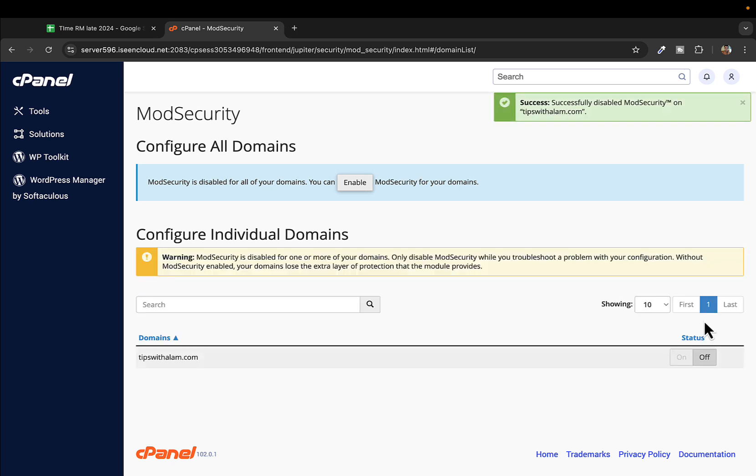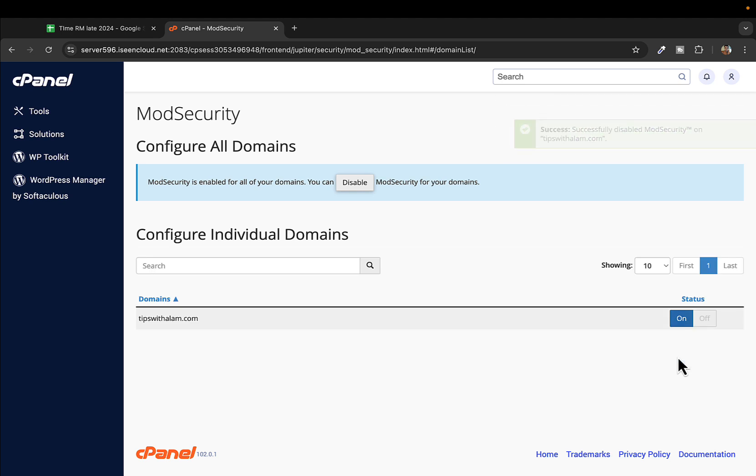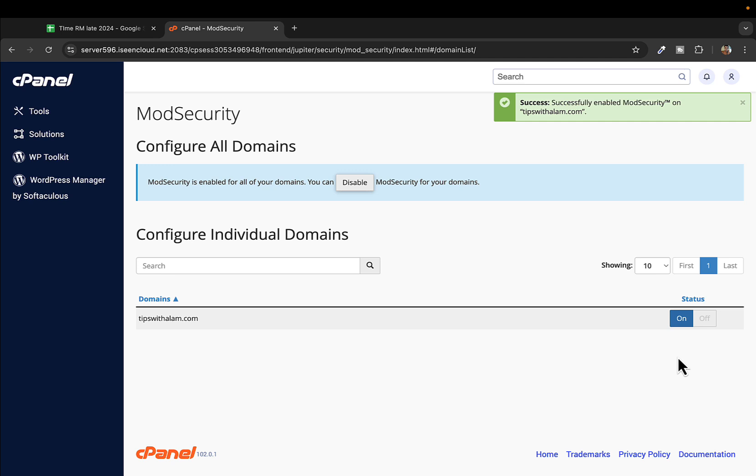You will see a warning here to only disable when you want to troubleshoot a problem or with some configuration. I'll turn this mod security on because this is one of the most important domain settings you can have on cPanel.